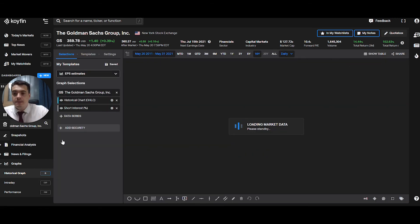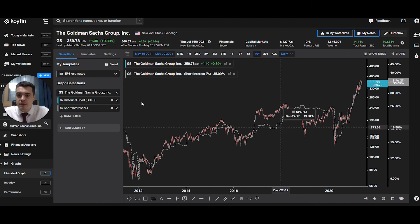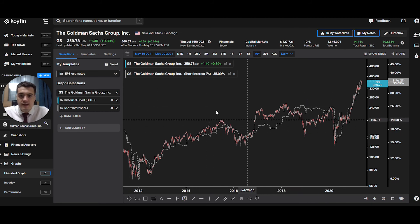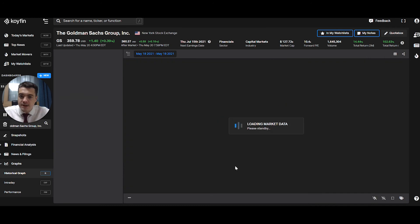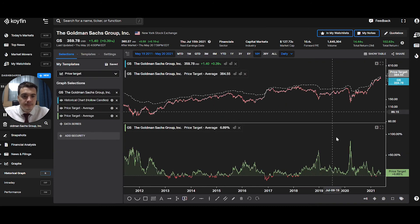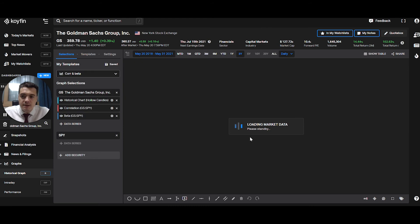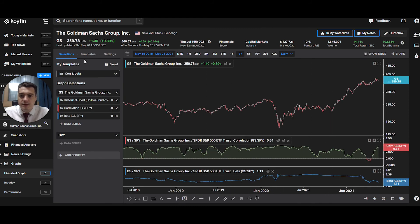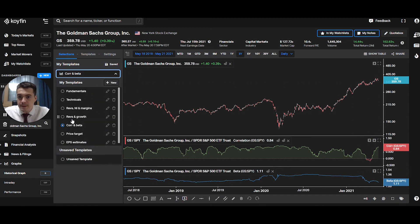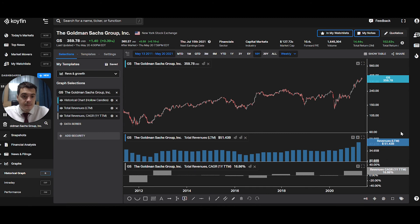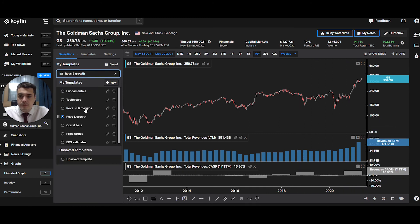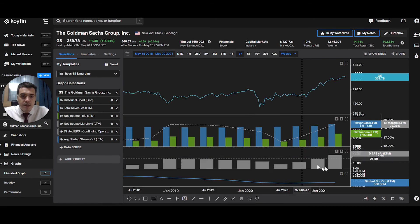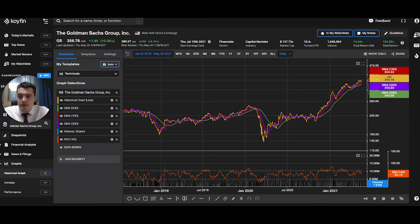There are a few other templates built in by KoiFin. For example, EPS estimates, price target, correlation and beta — I already showed you the correlation, pretty useful. Also the beta — that's pretty good. Revenue and growth. Revenue, net income, and margins for GS. And we're back to technicals.